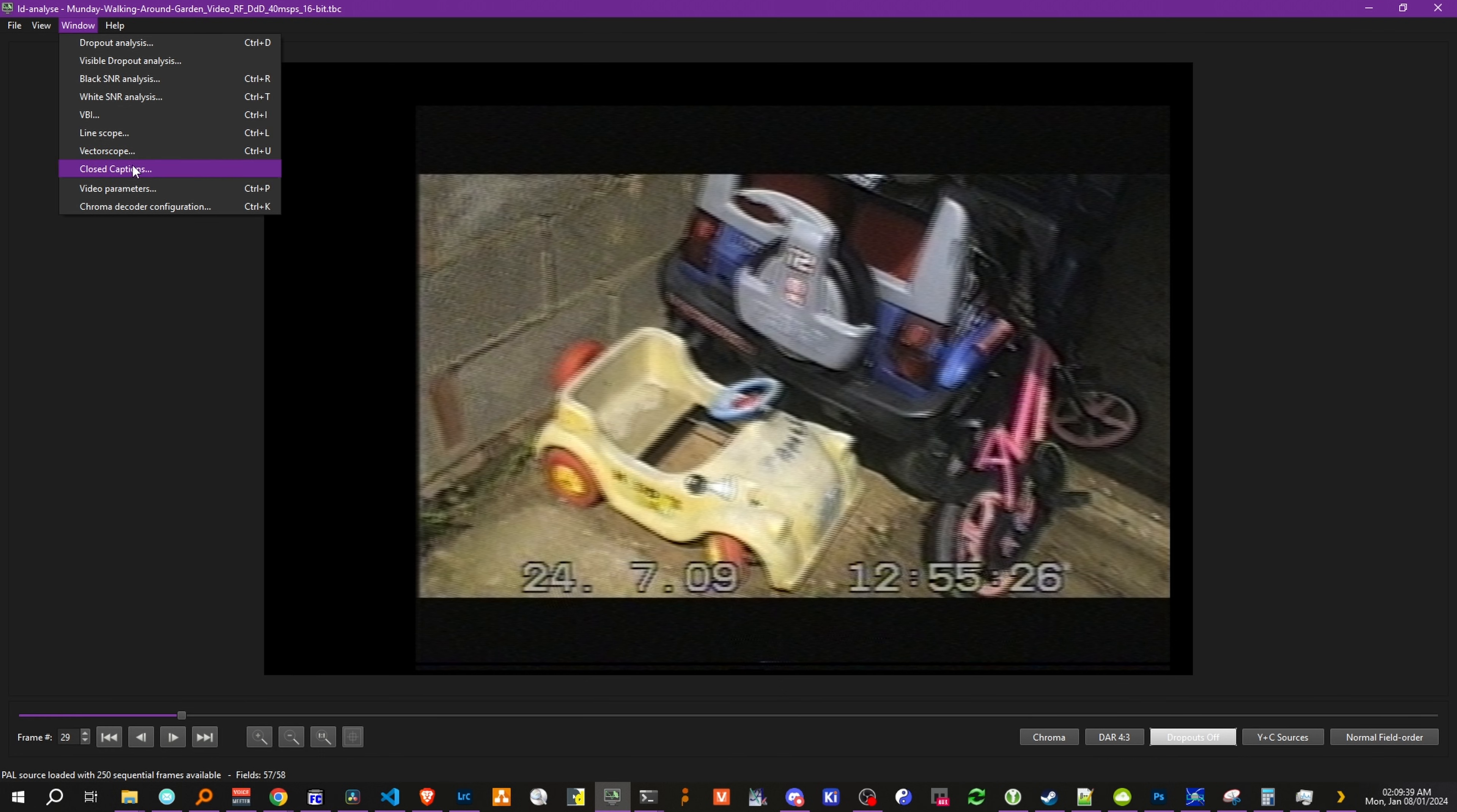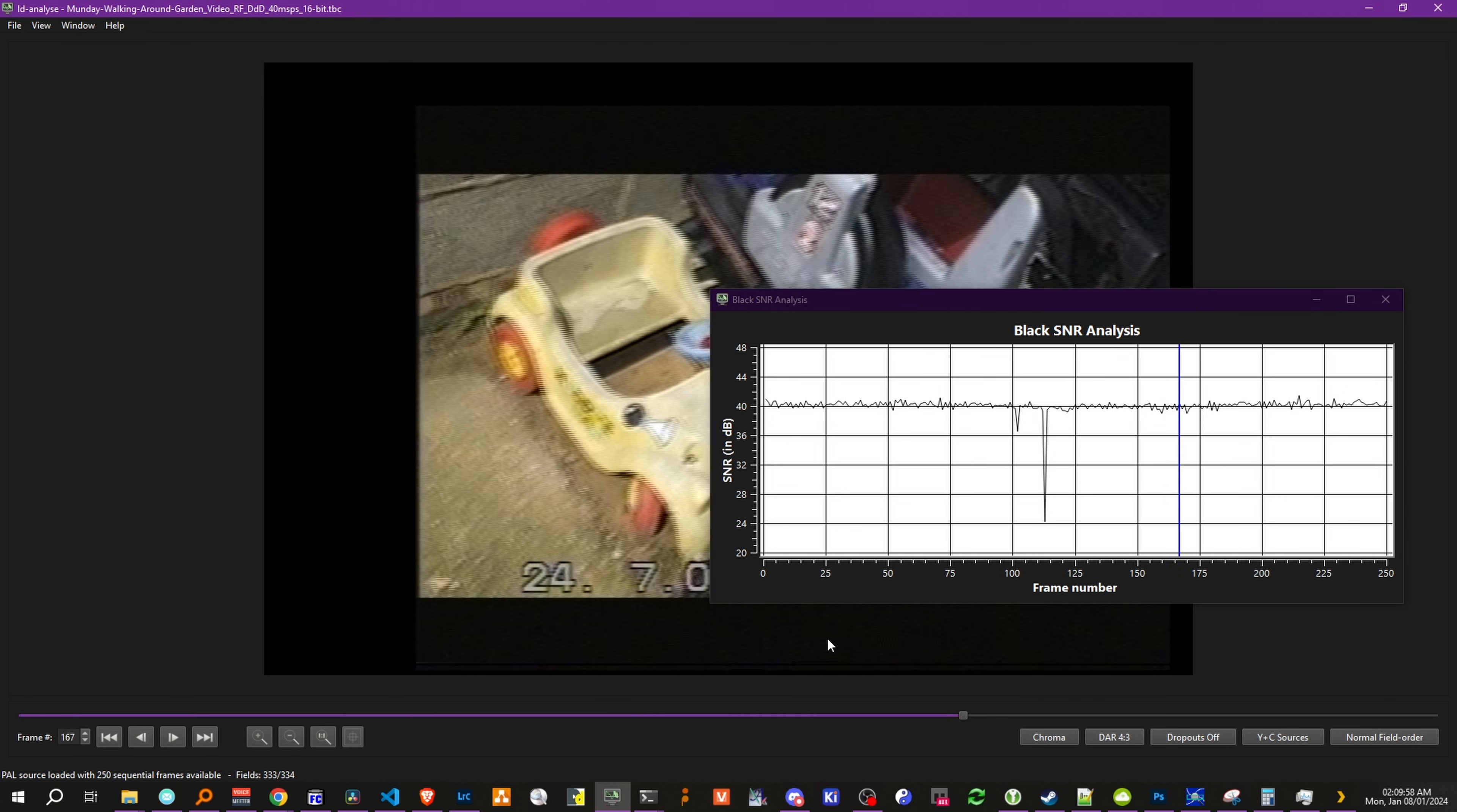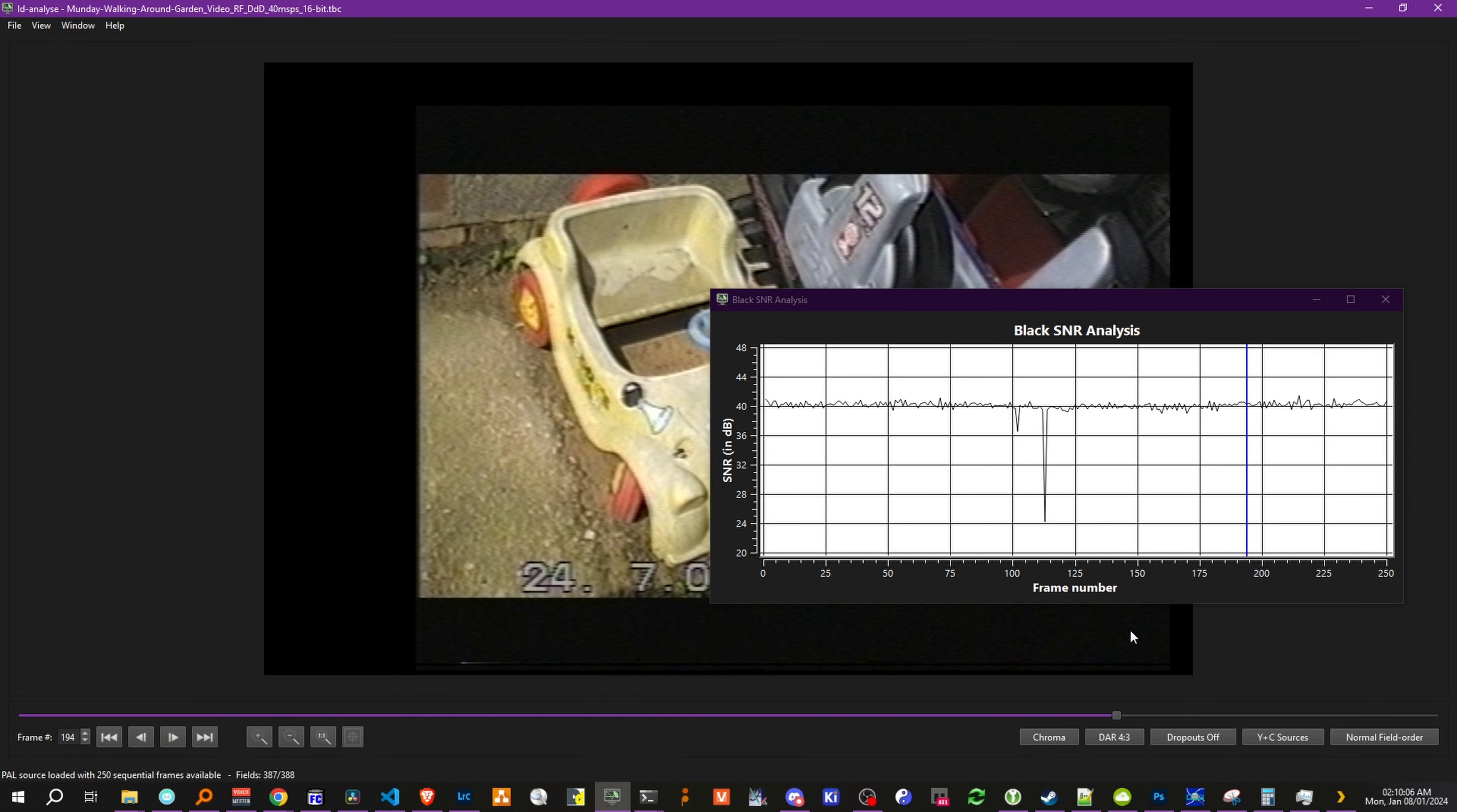So we can also go and open up stuff like the black SNR analysis. That's a good starter. This will show you the black signal-to-noise ratio based off of the empty side of the frame, or the VBI area, which is a great general assessment for the noise level of a capture and decode. A very poor capture will have a very loud amount of noise, or a very low black signal-to-noise ratio.